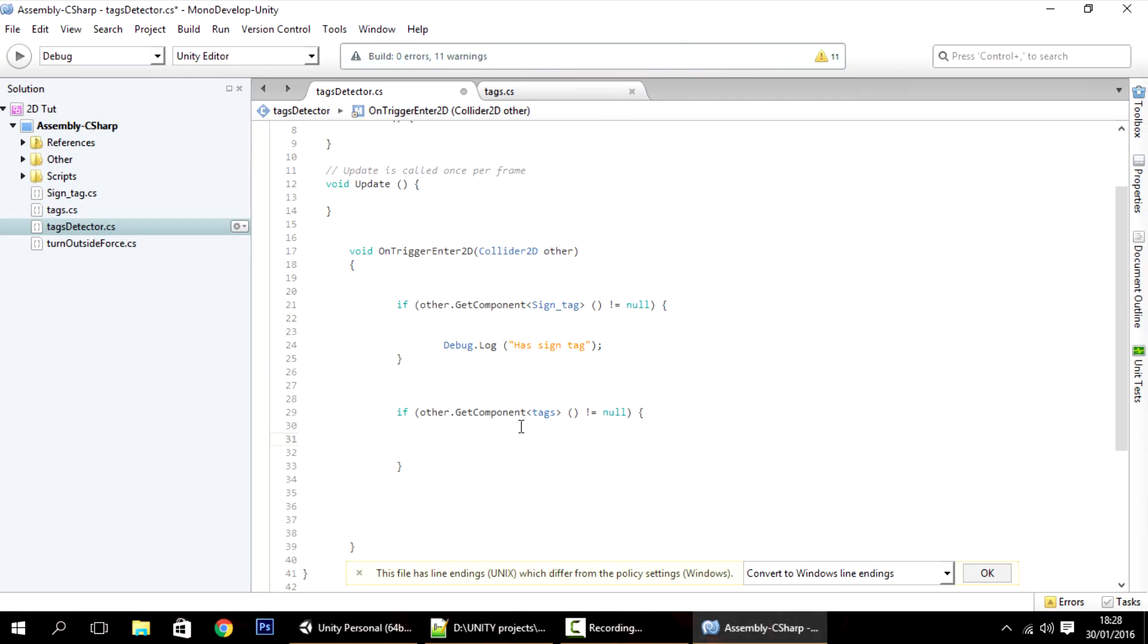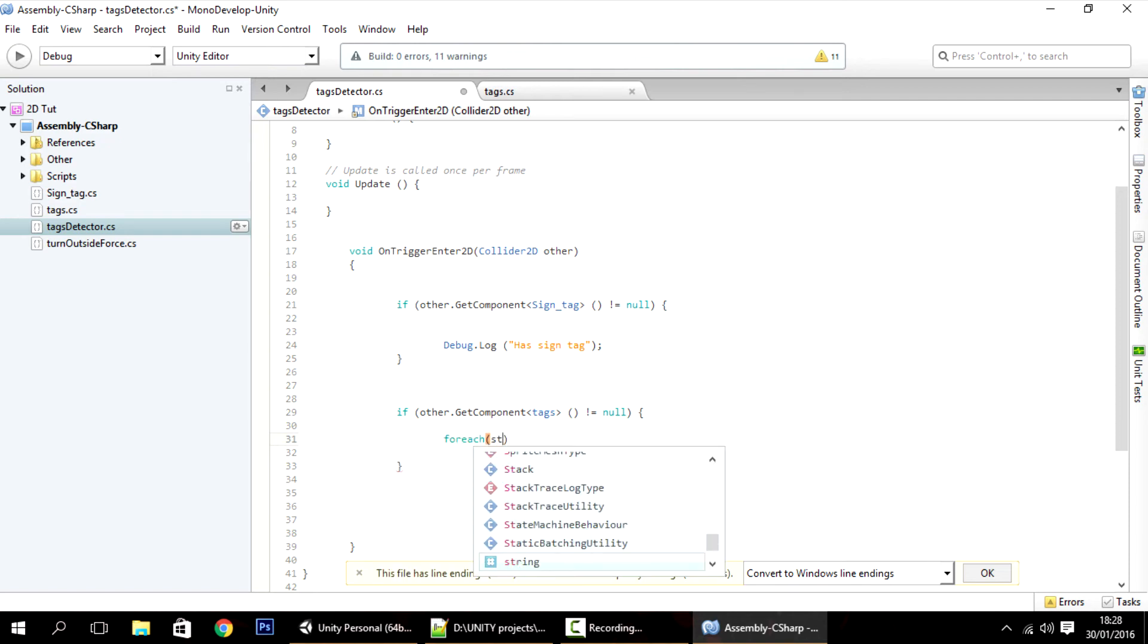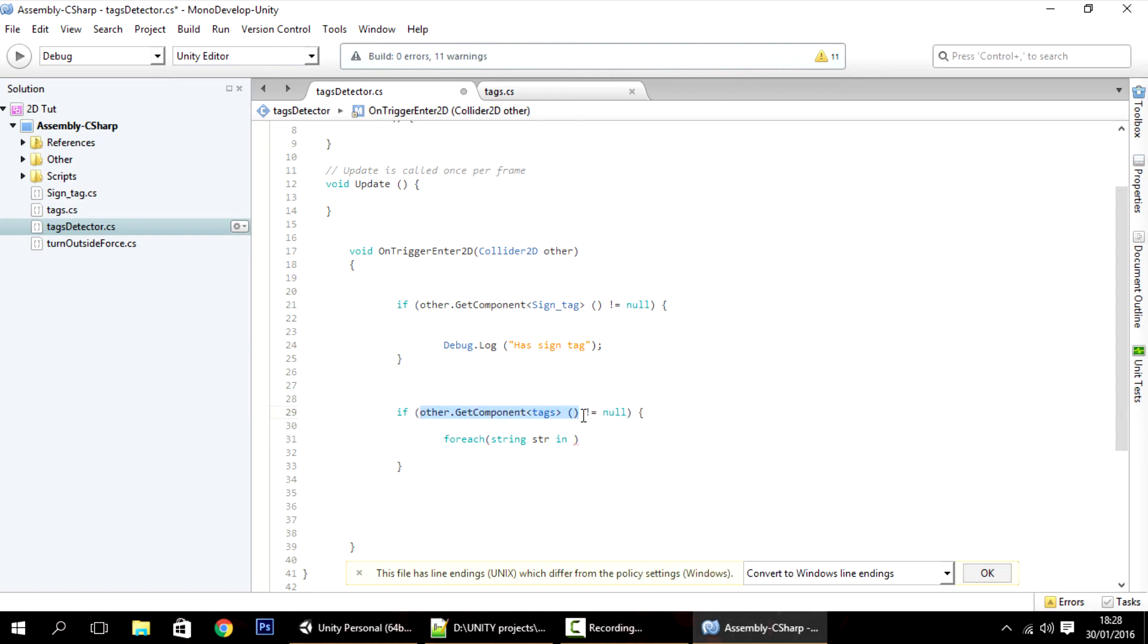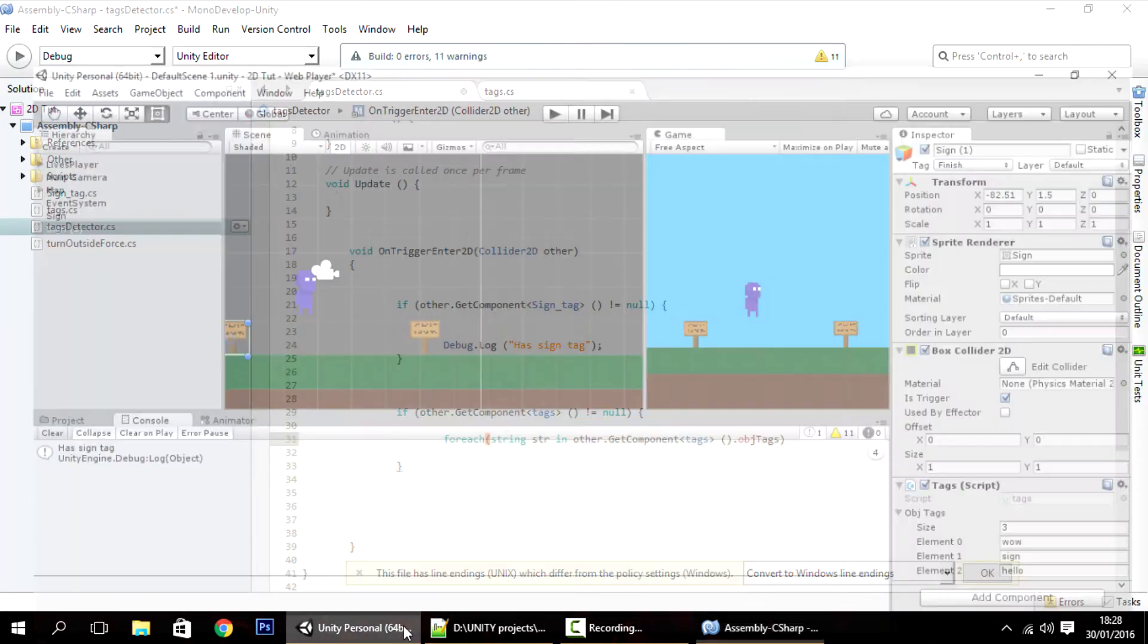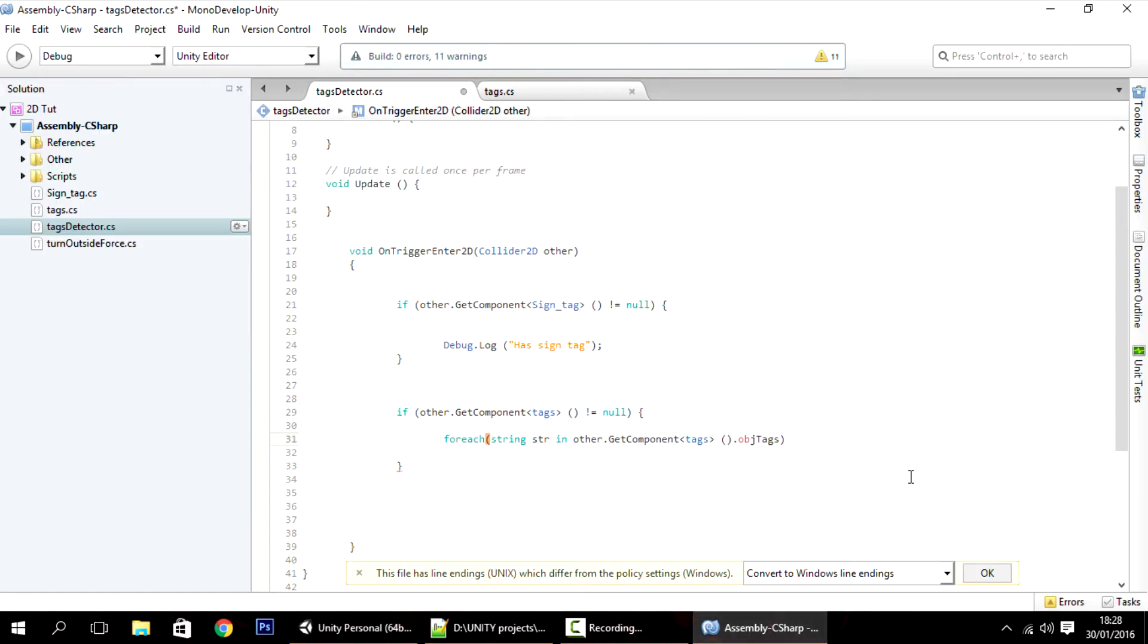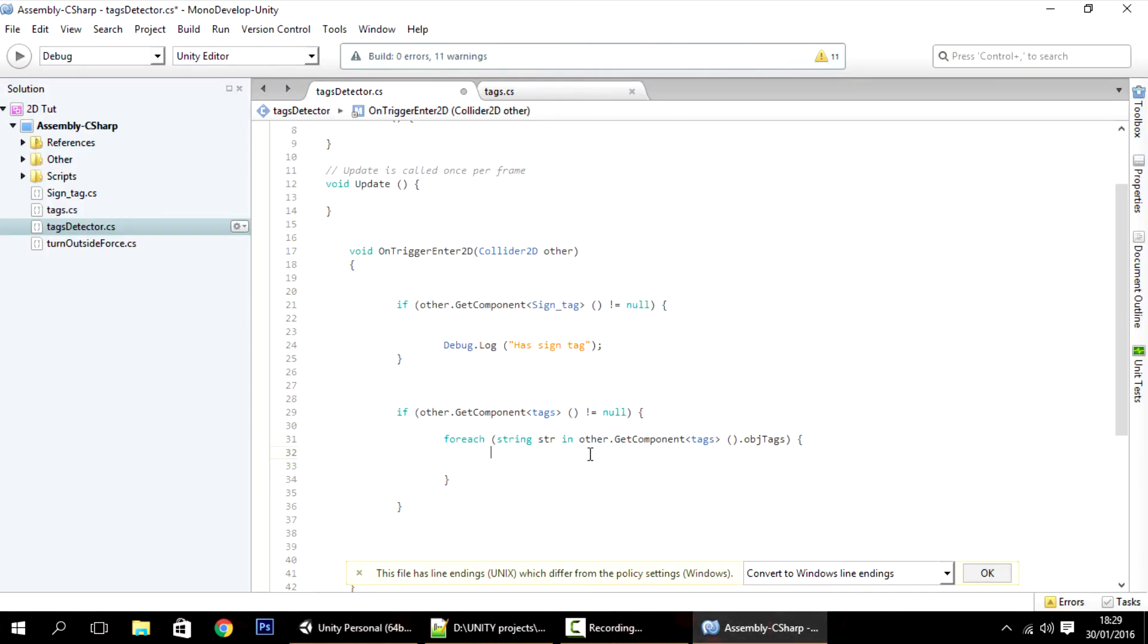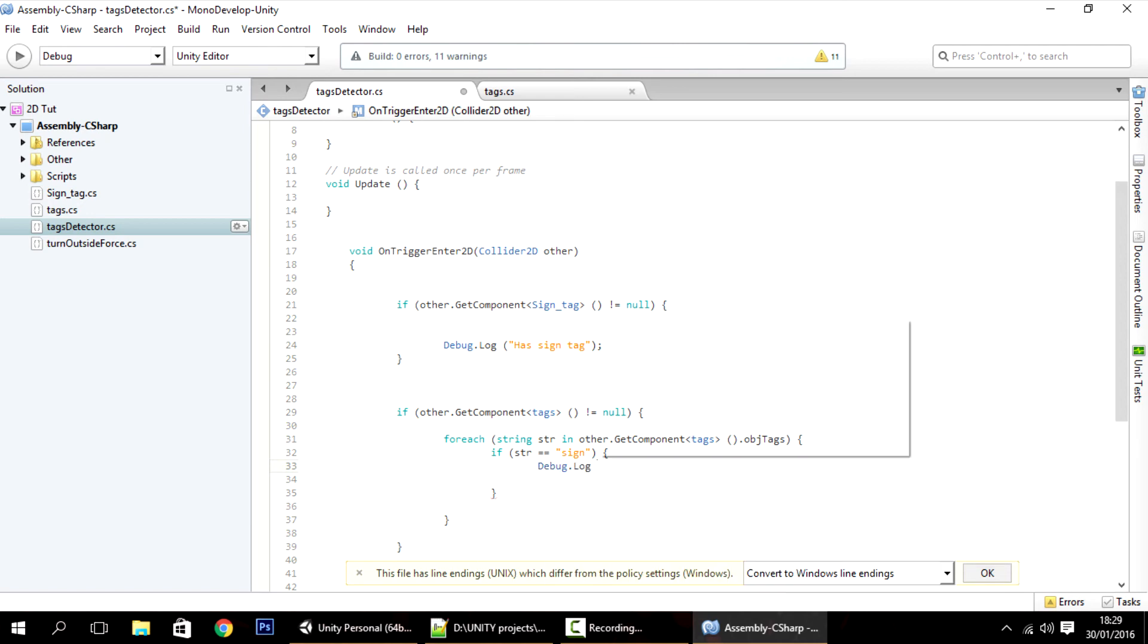So to do that, I'll have to do this. For each string str or something else in the other.getComponent tags.object tags. Because that's what we named it over here. So this is a for each. So what this is doing is looping for each, for every, is looping through this array until the end. From the beginning to the end. So for each, we want to check if the string that we just saw is equal to sign. And if it is equal, then you can debug.log has sign tag.